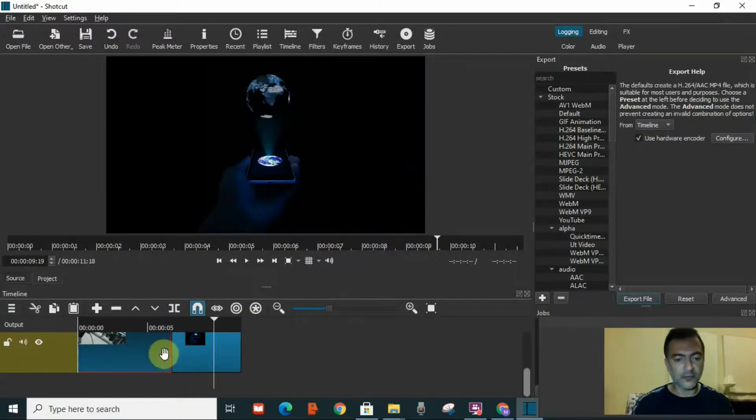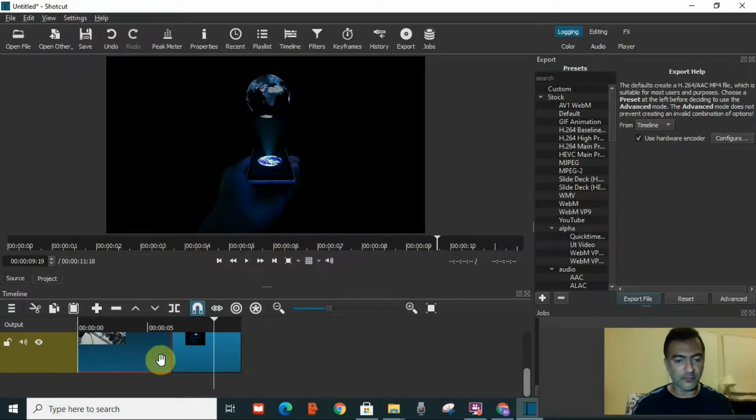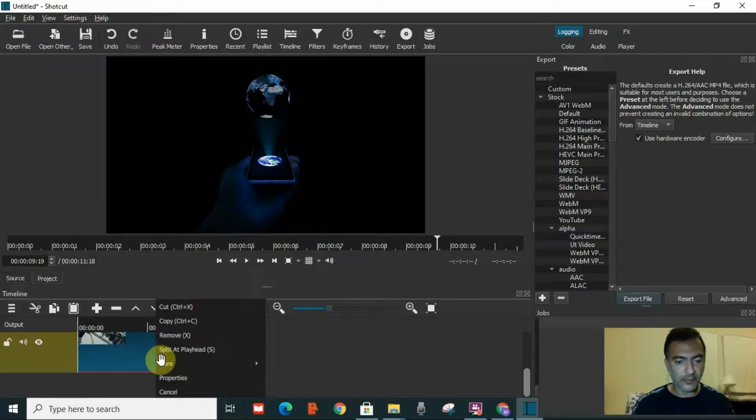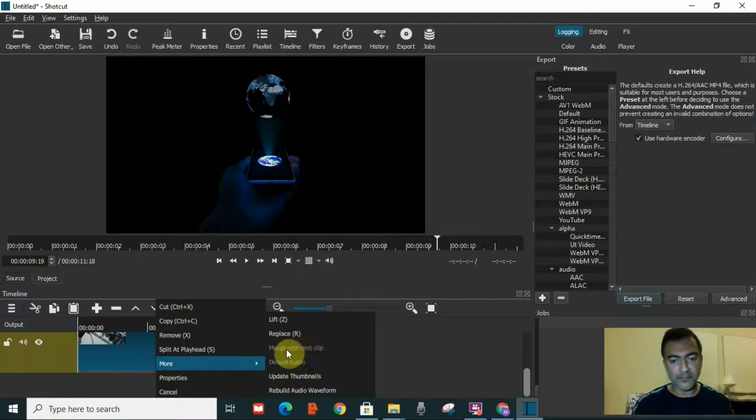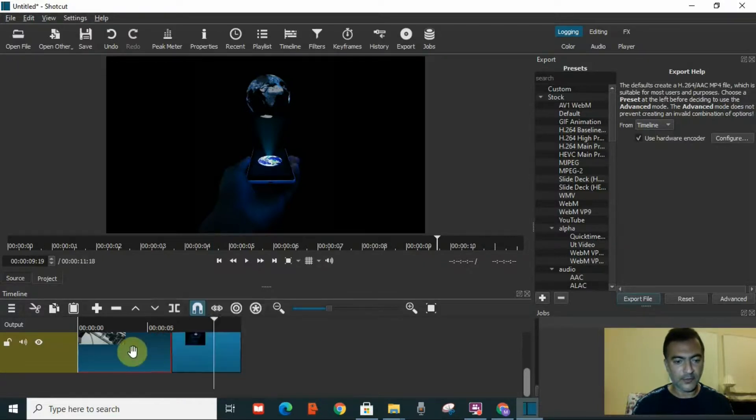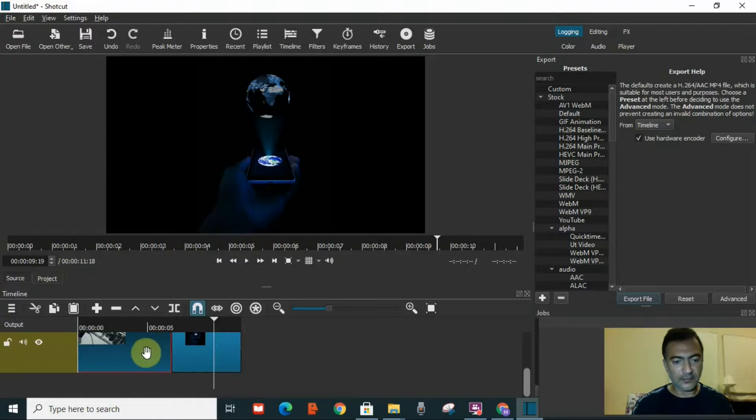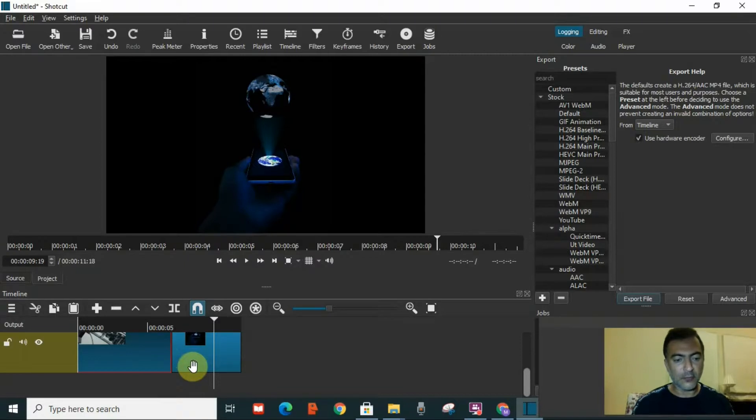But I cannot do the same thing with another video that was not split on Shortcut before. I will show you. I go to more, the merge with next clip is off. I cannot click on it. So I cannot merge this video with another video because they are completely different videos. They were not split on Shortcut. But if I split that video, I can merge it again.